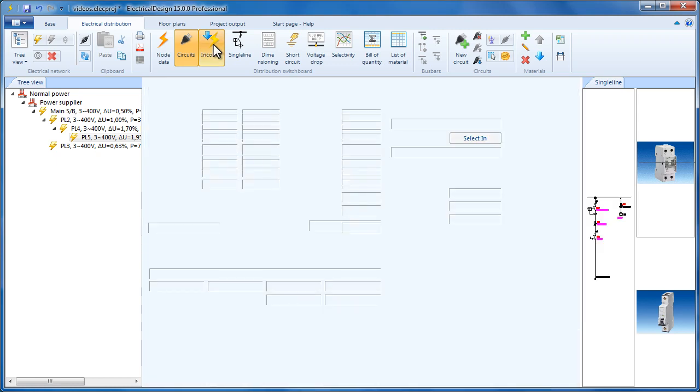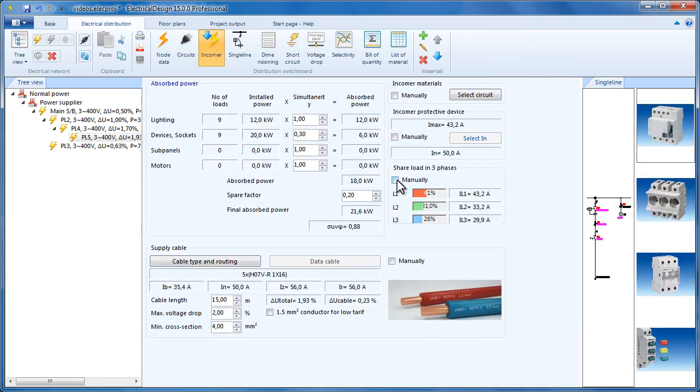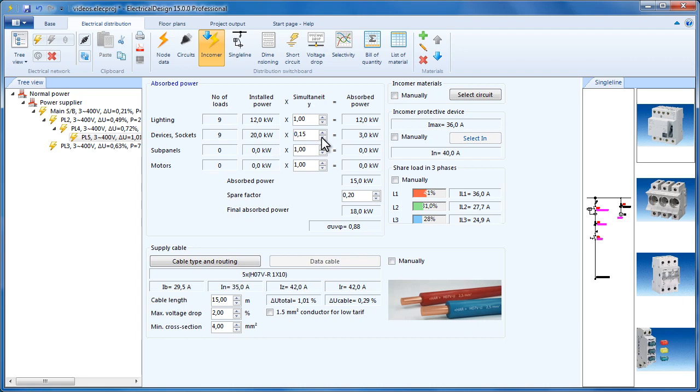If the selected cable seems to be large and we must make do with a smaller one, then we can get to the incomer and modify the simultaneity factors so that the cable changes to a smaller one.